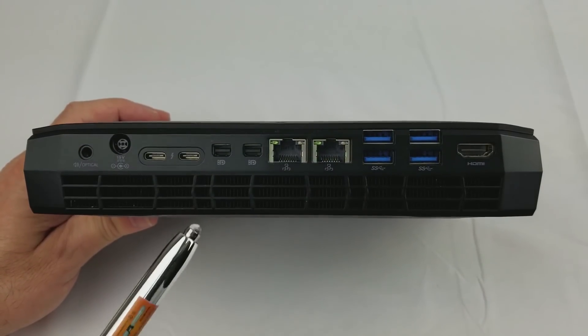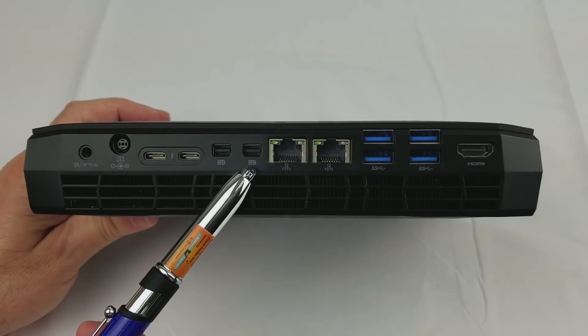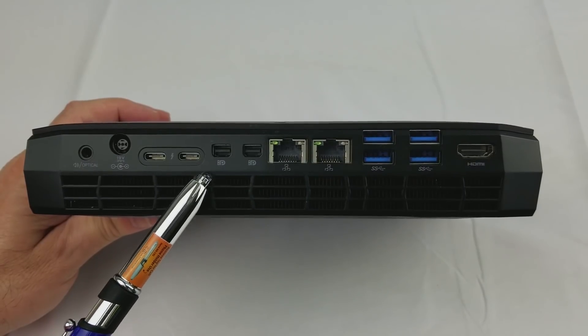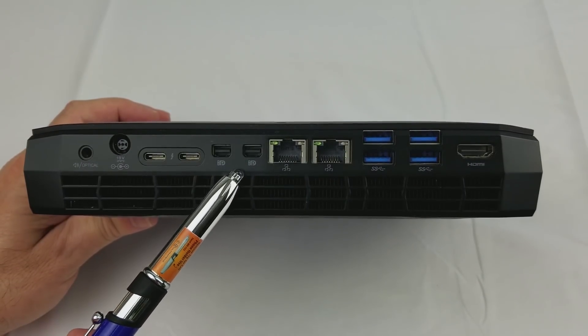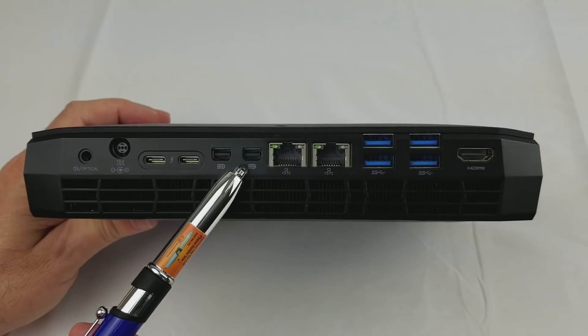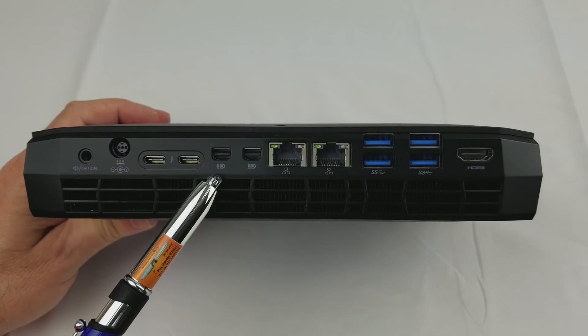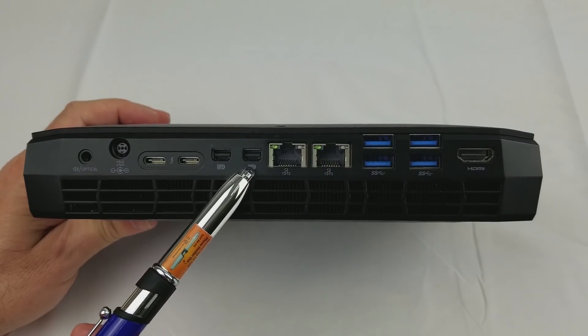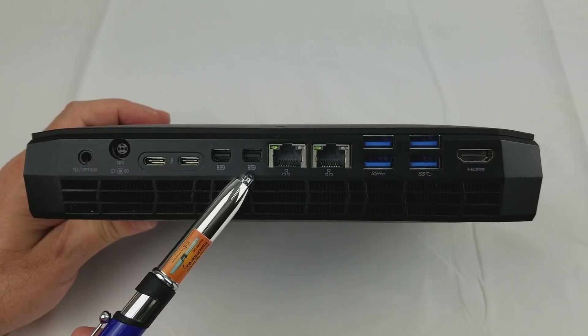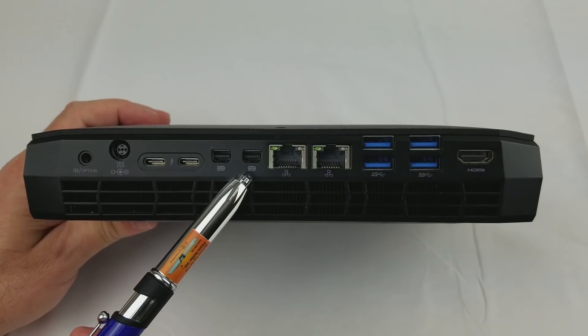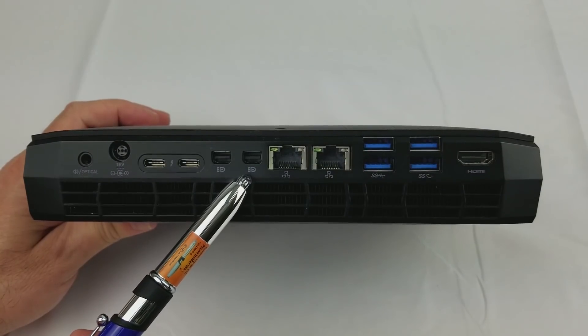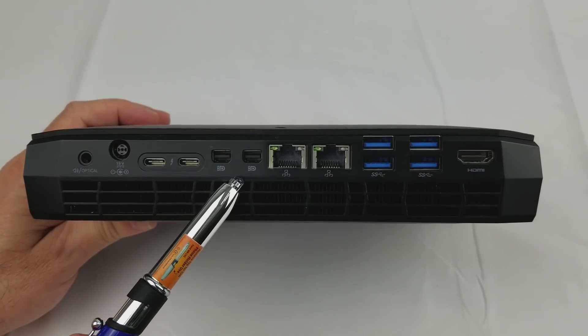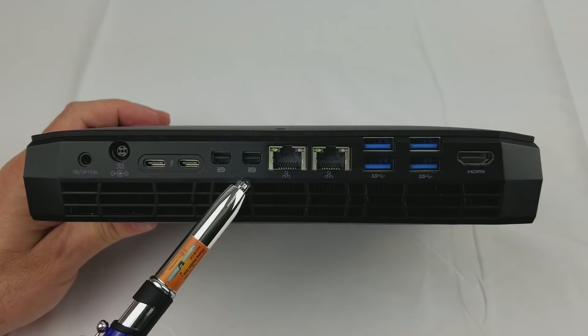Next we have two mini display port 1.3 ports and these support MST so that you can daisy chain up to three monitors each. Two of the monitors can be 4K with the third one being 2K by 1K, or all three can be 2K by 1K.